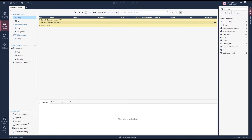Hi and welcome to my channel. My name is Magnus and today we will be talking about application and URL filtering together with inline layers. I hope you will enjoy this video, and if you're new here please consider subscribing. Let's start the video — this is in demo mode.